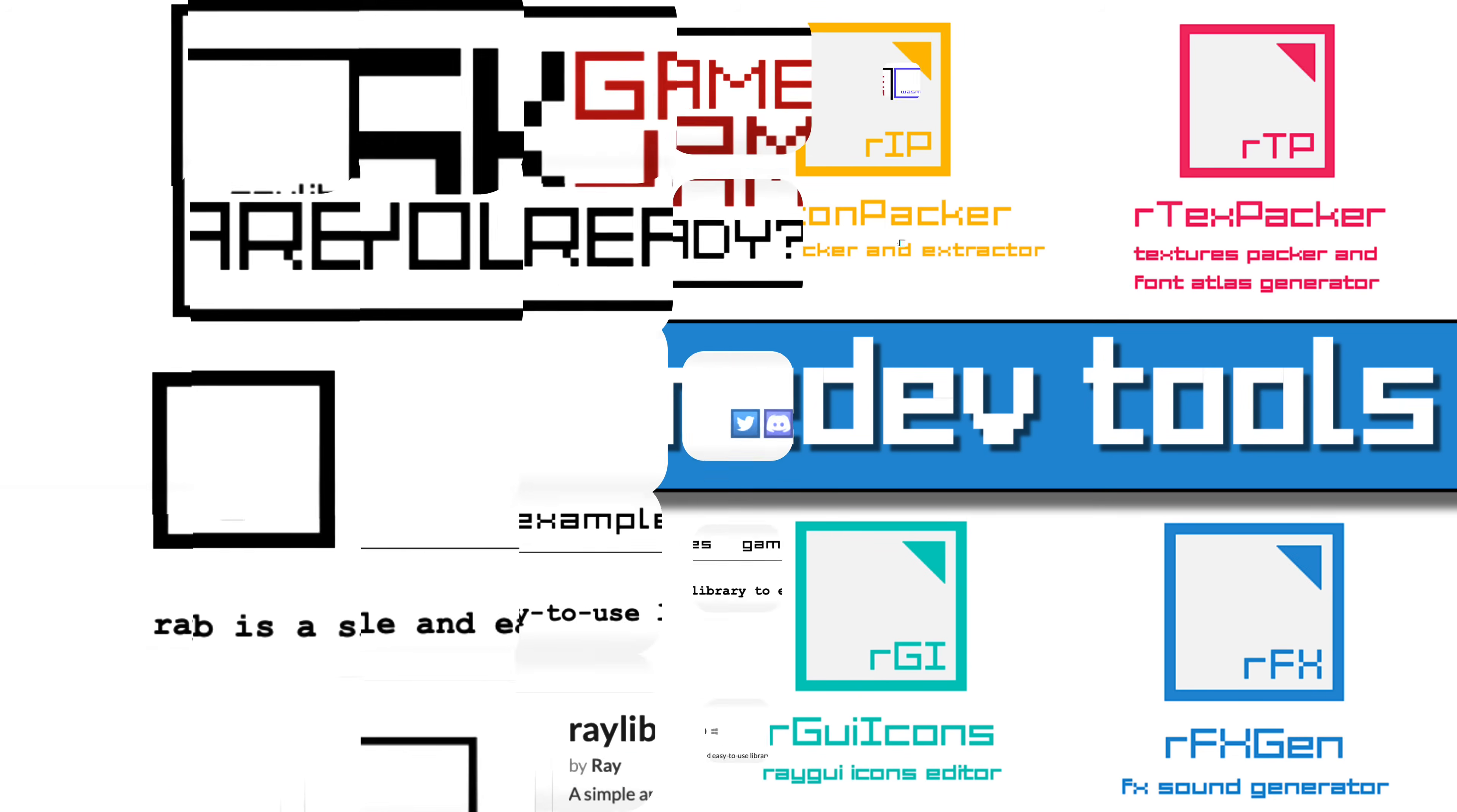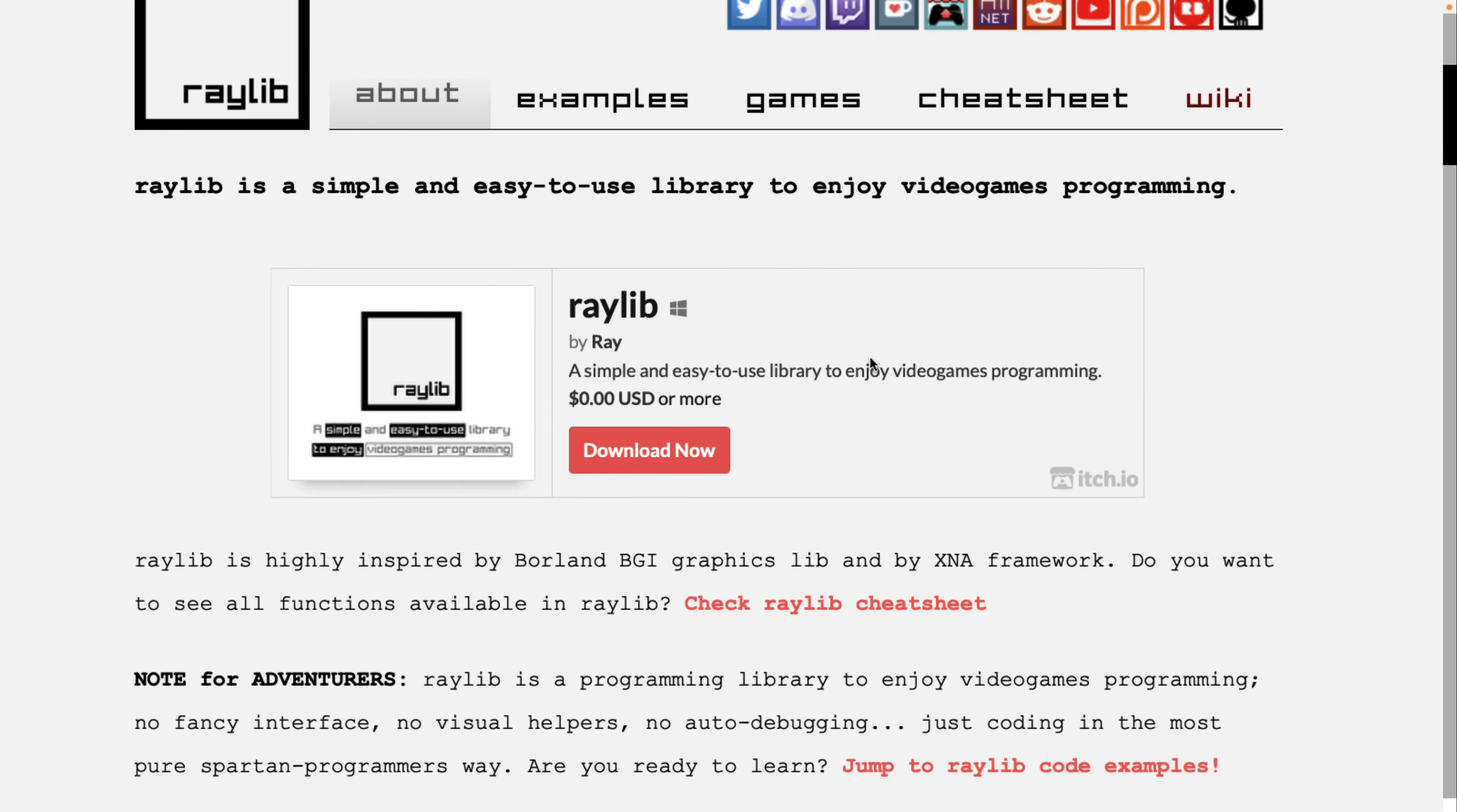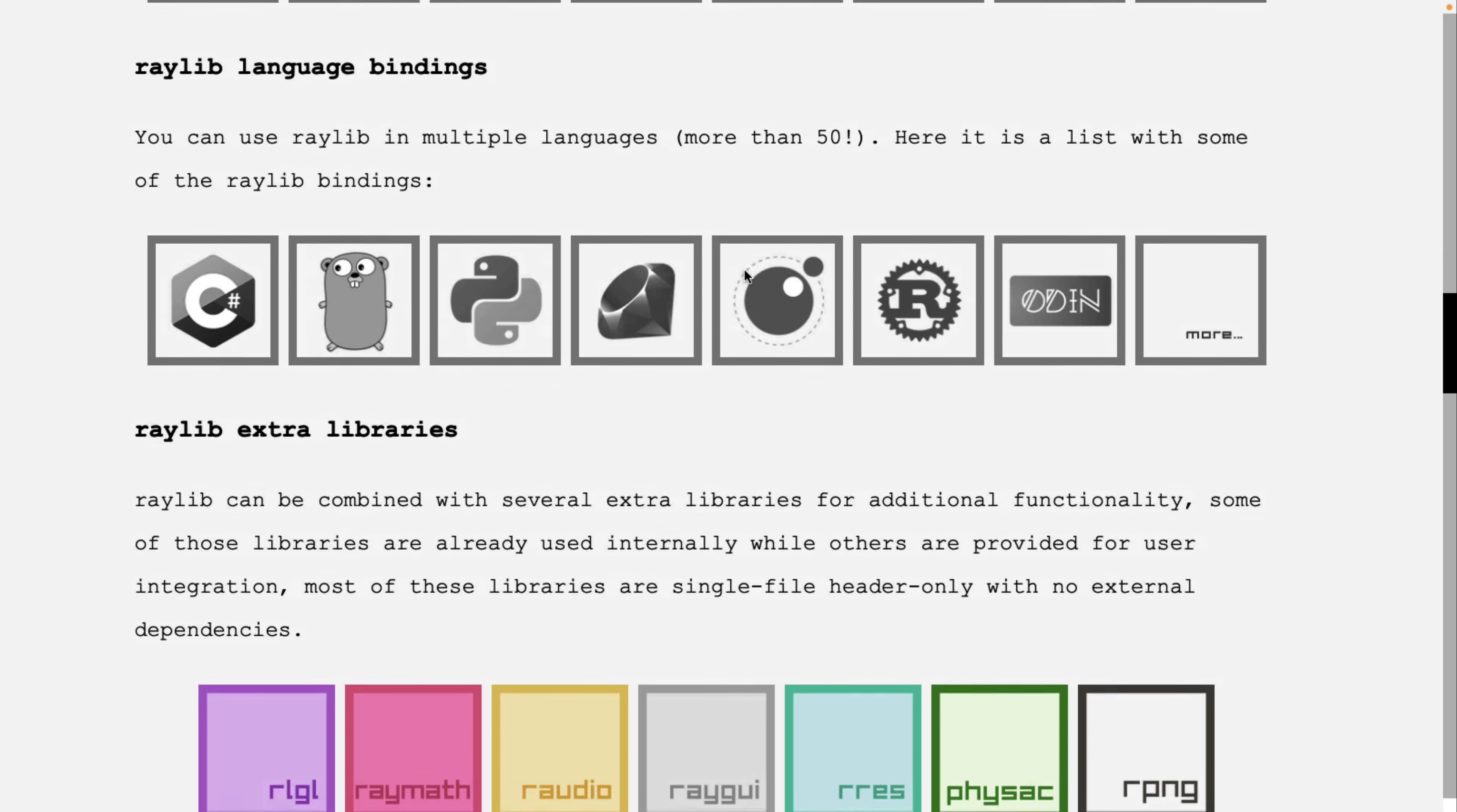possibly you haven't heard of Raylib. If so, you're probably not subscribed to this channel, because I've covered Raylib quite a few times. It's a great little C framework for creating games. It's based on the Borland BGI and XNA frameworks for inspiration. You can learn this from a single cheat sheet, and as you can see,